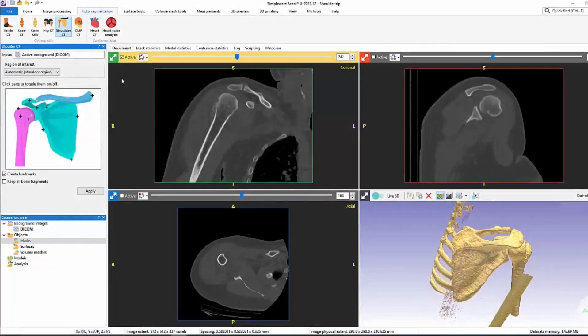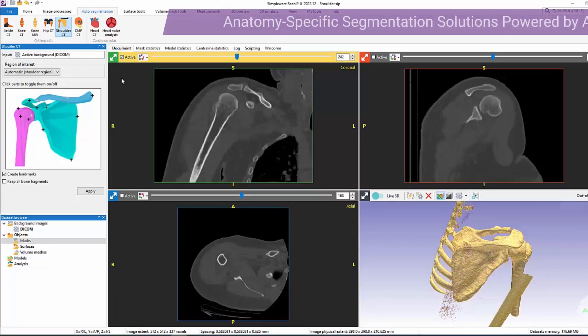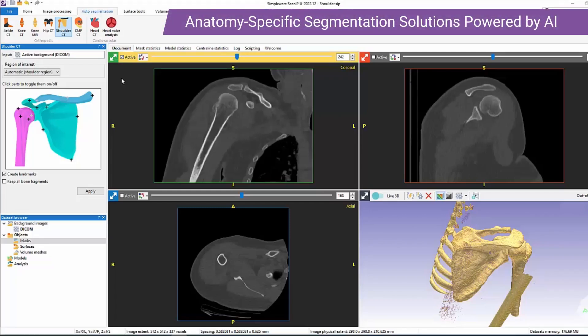Welcome to this video on the recent additions to ASOrtho, one of the automated segmentation modules available within Simpleware Scan IP. For those of you who haven't come across ASOrtho before, this module contains several automated and anatomy-specific segmentation solutions. These are powered by AI technology using machine learning algorithms, and segmentation of these anatomies can be a laborious process that occupies significant engineering resource and time.